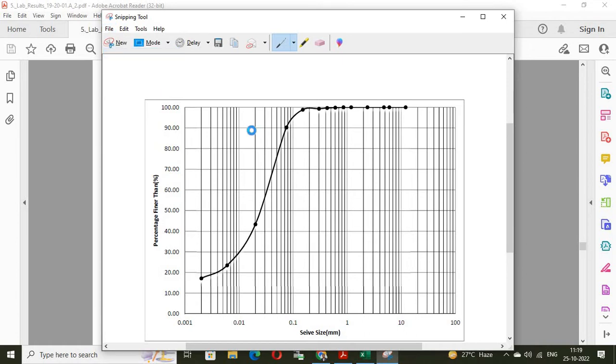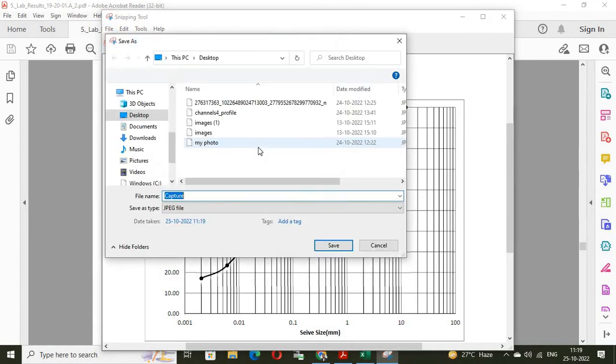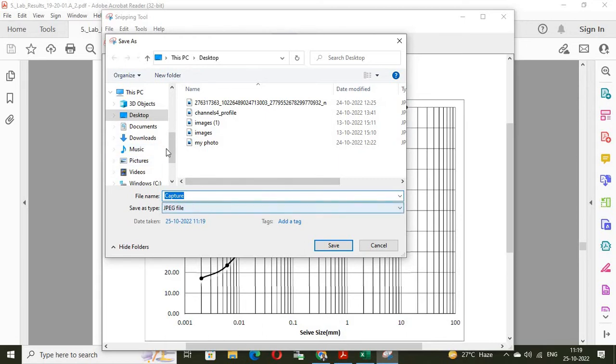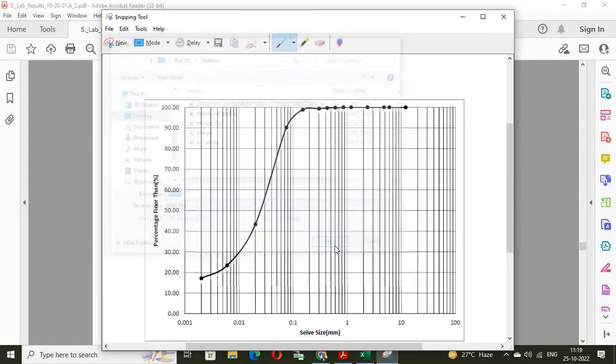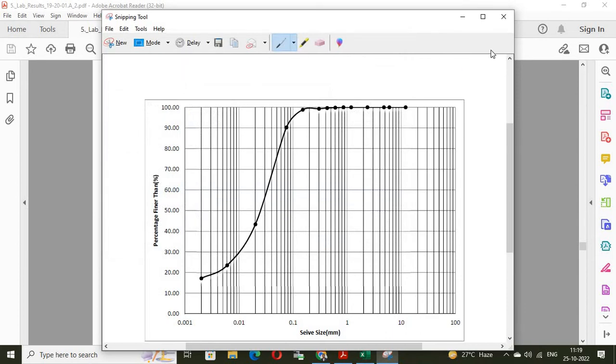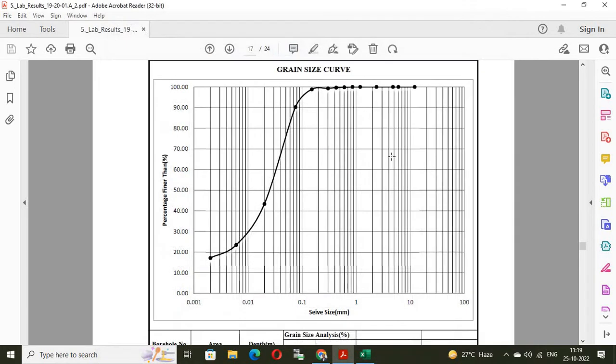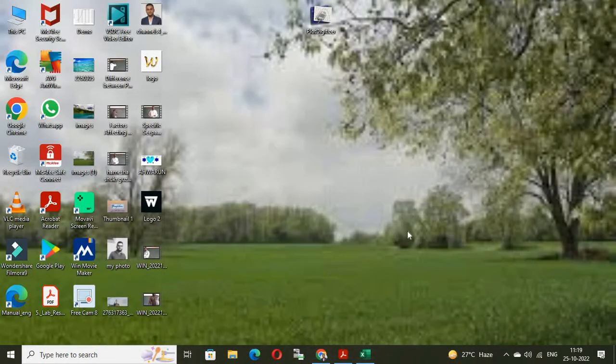And save it. Save as. Suppose, it is demo. The name is demo. And the format will be jpg. Save it. Now, you can cut it or minimize it.